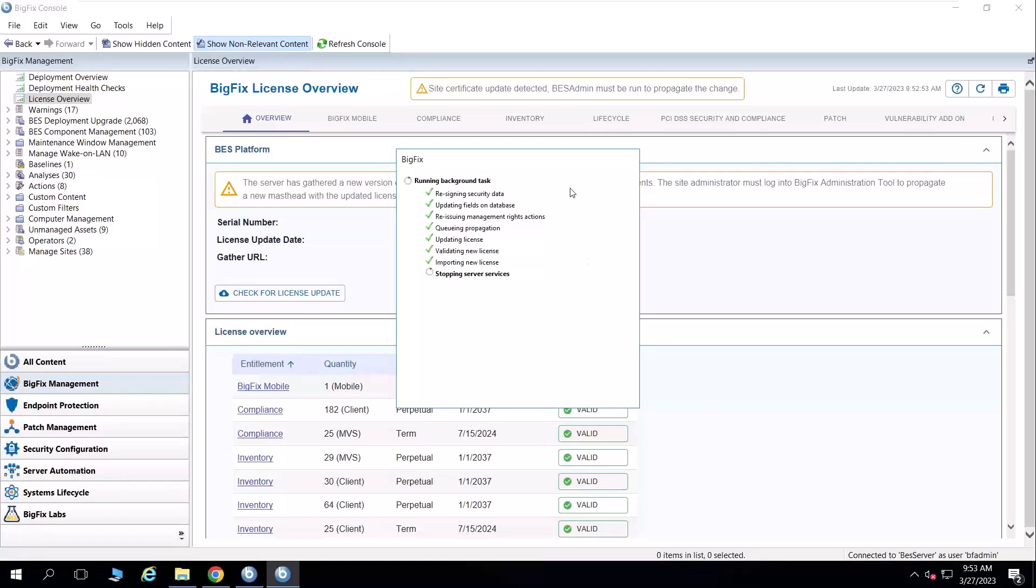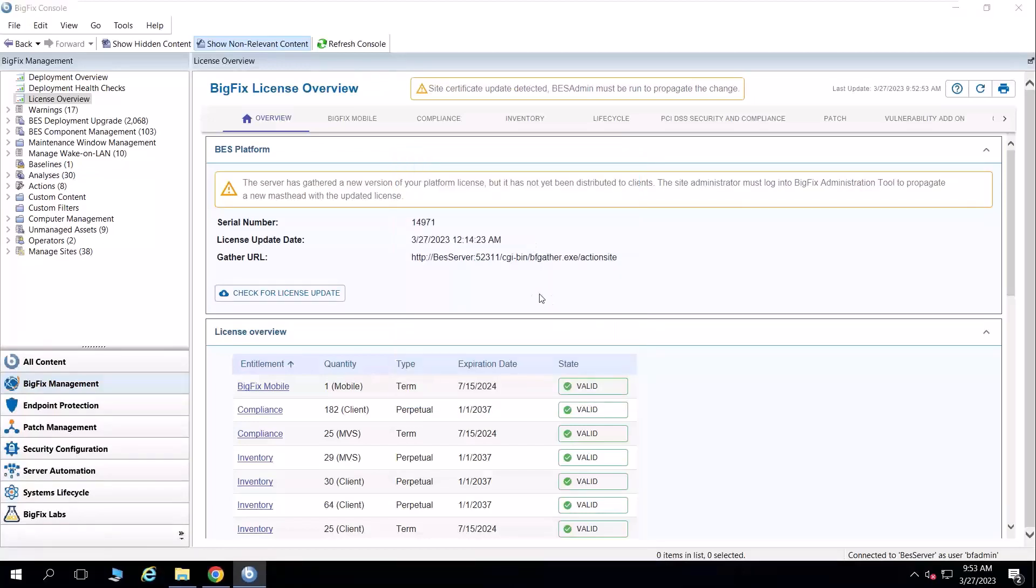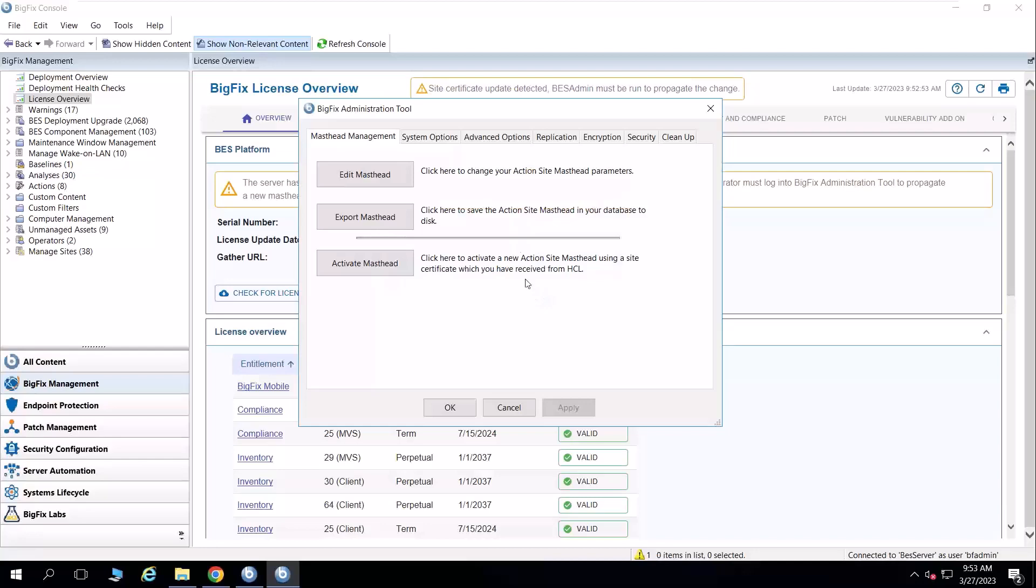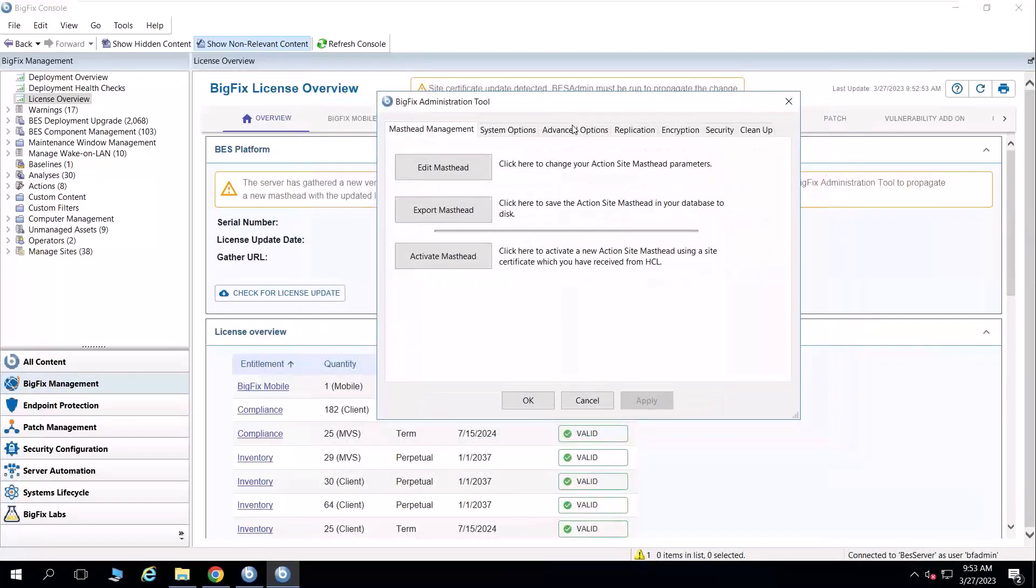Once this is done, it's going to prompt me to re-authenticate typically. And it brings up the BigFix administration tool. At this point, that license was automatically propagated, and I generally don't need to do anything else.